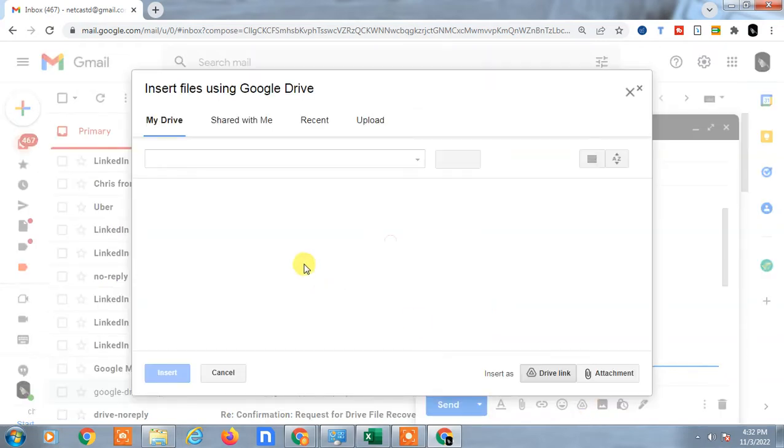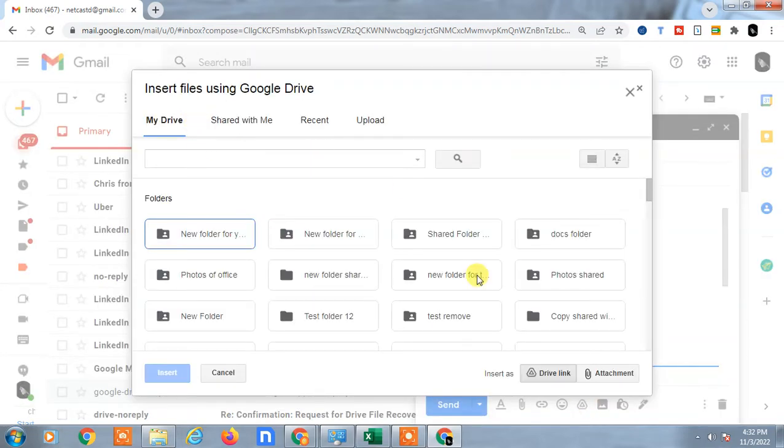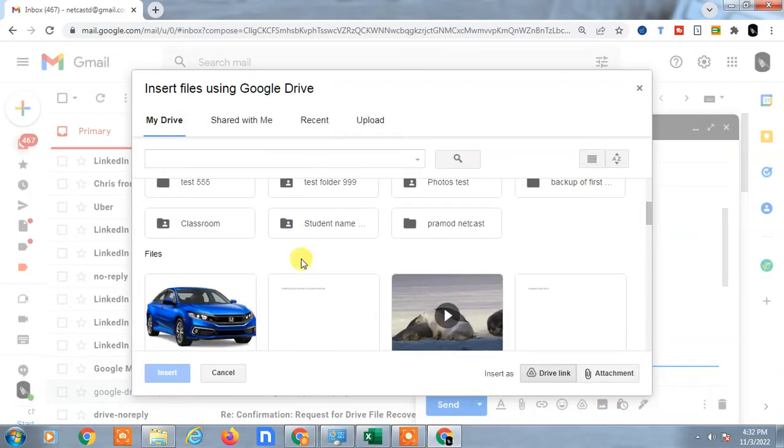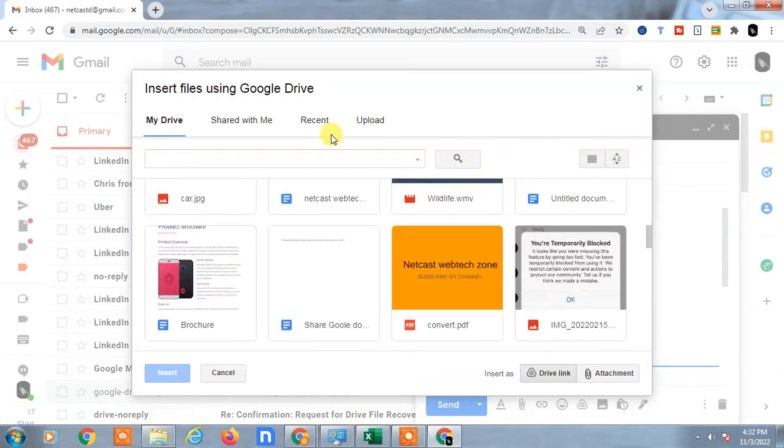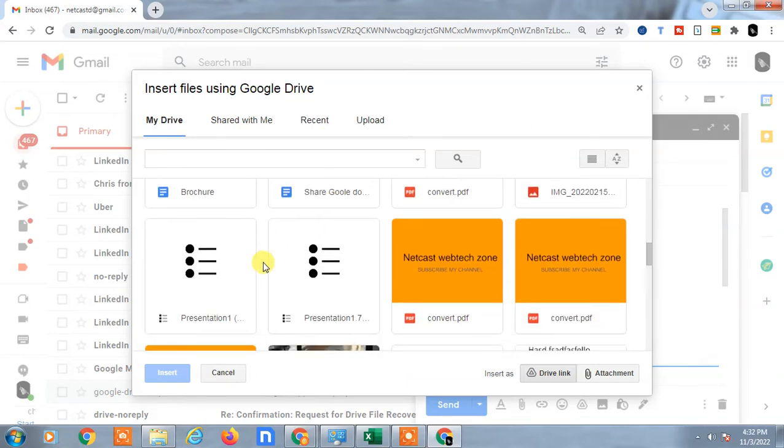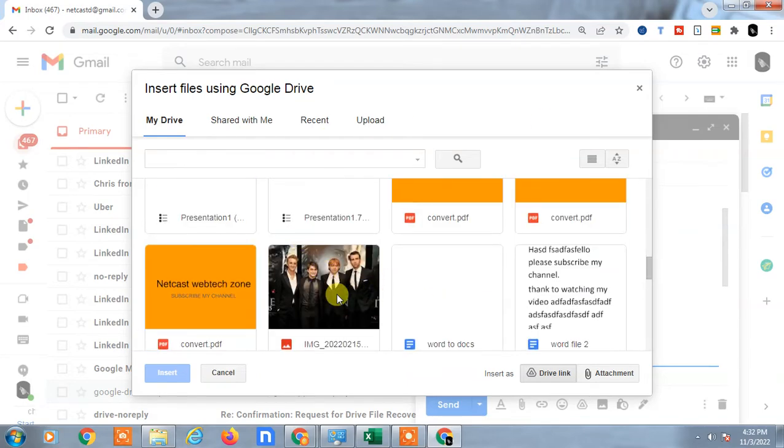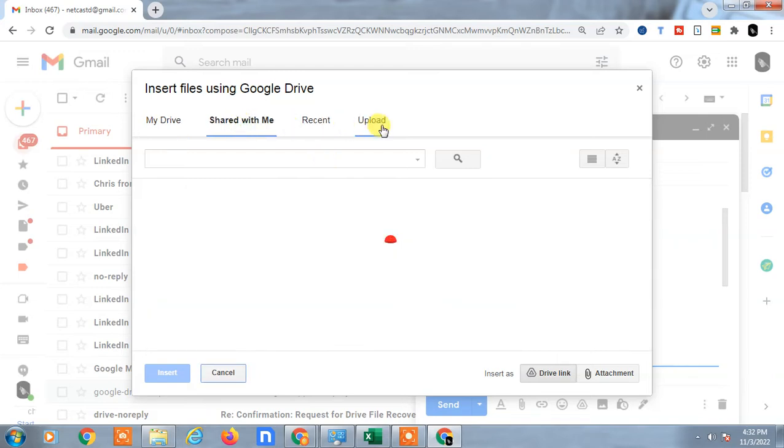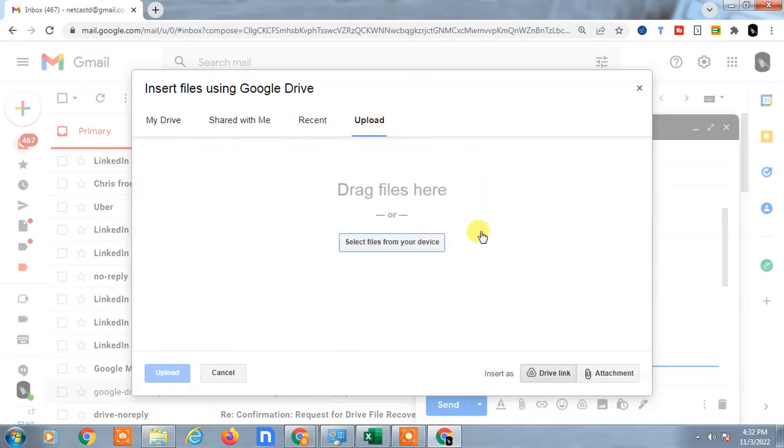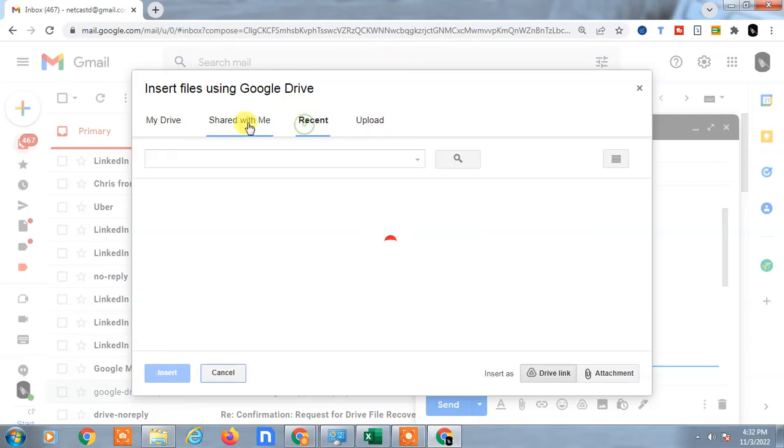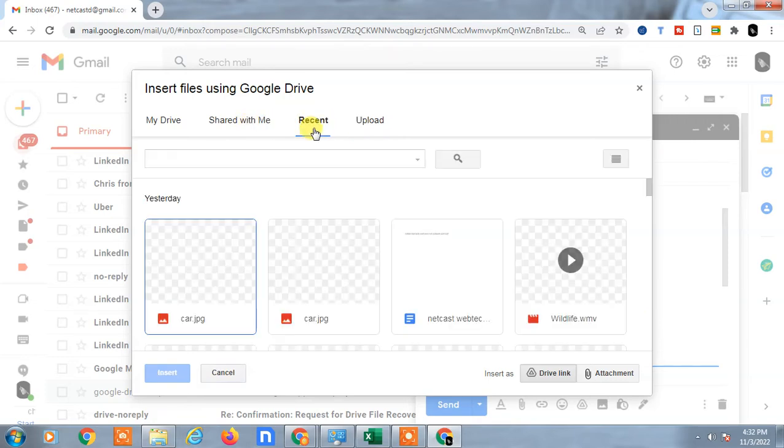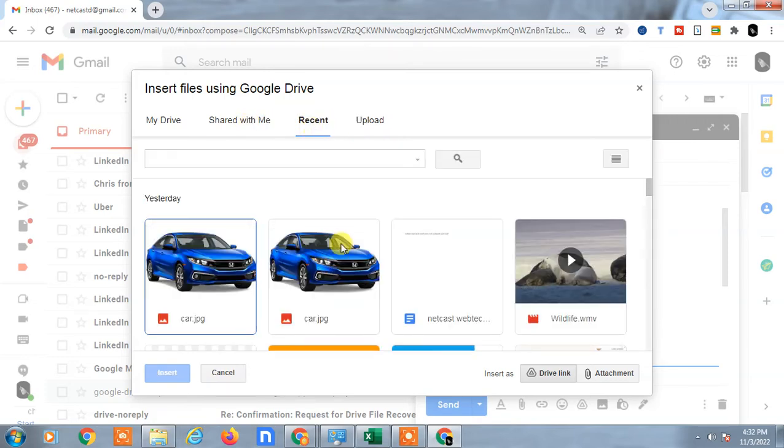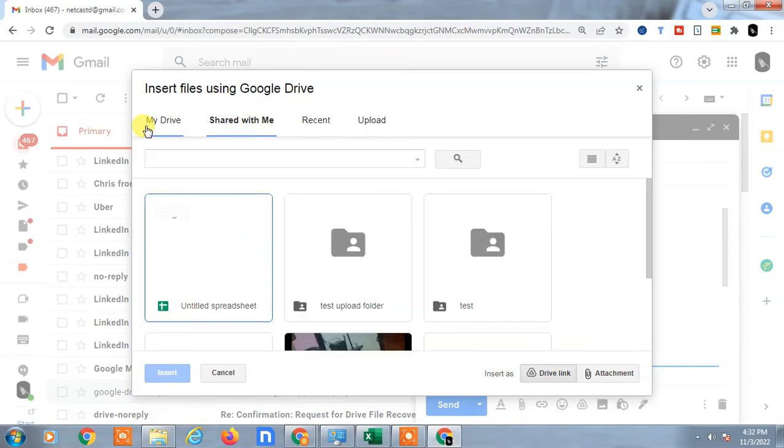You will see all your files in your drive. I have files and folders also in my drive. You can upload new folders or files from here in your drive, then you can insert the link. You can check your recent files or shared with me.